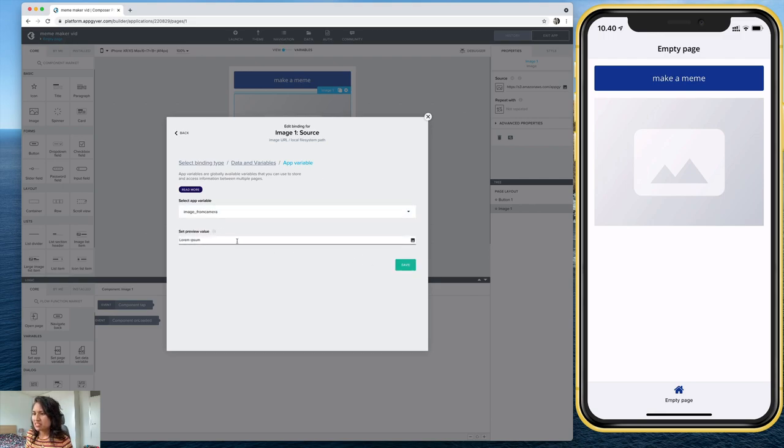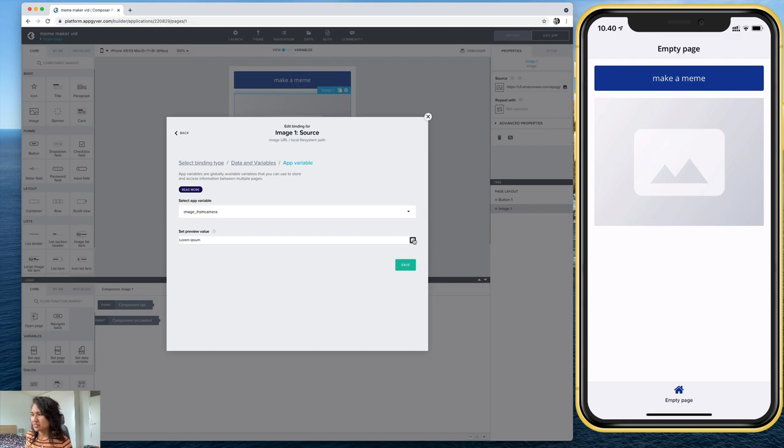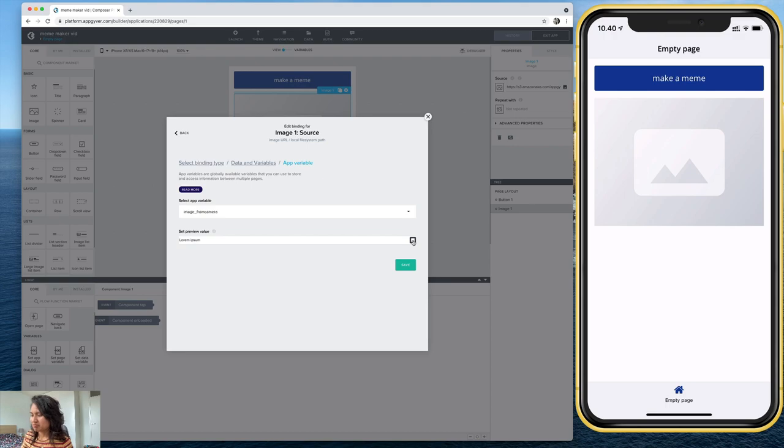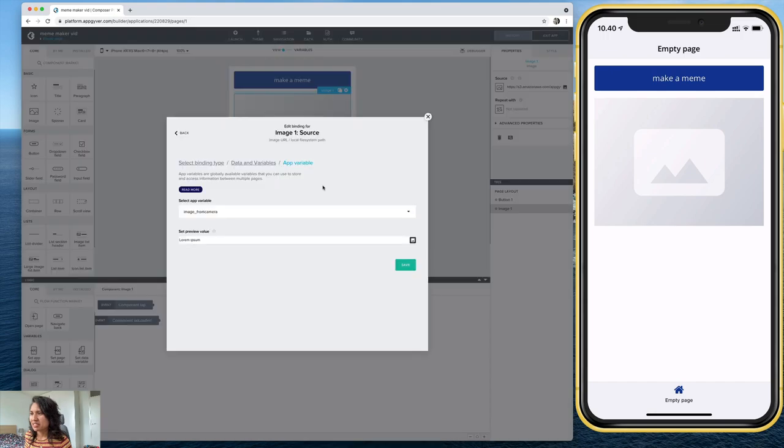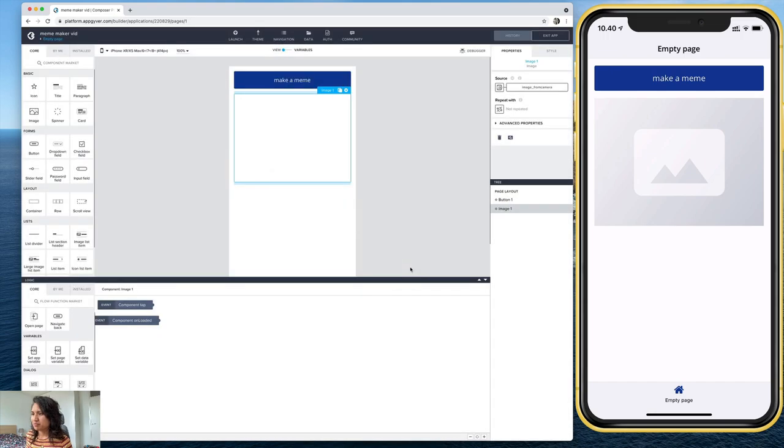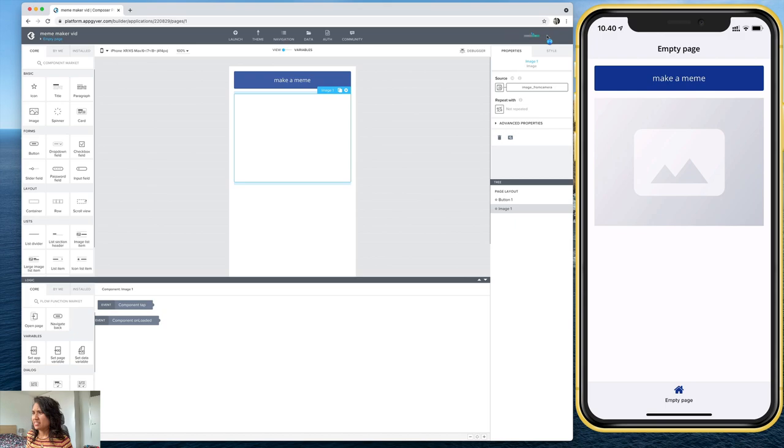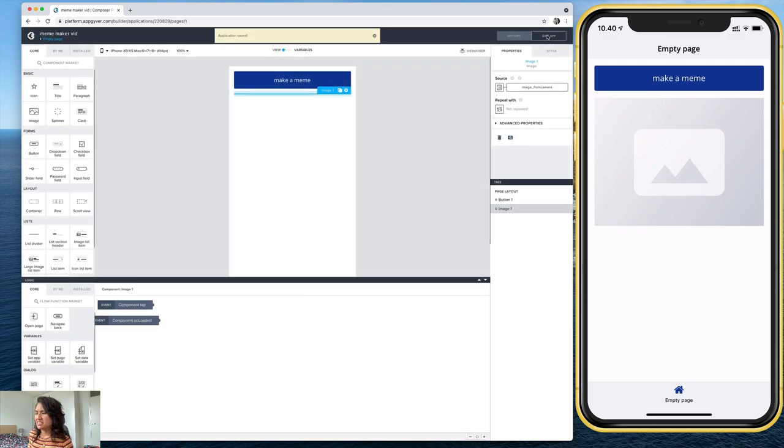One thing you can do if you want is you can set a preview value for this. This helps when you're editing, you know, in the view canvas. And sometimes the image might, you know, collapse the image preview. So if you want to put a preview here, you can select this little icon. I don't need to do that right now. But that's there. So let me go ahead and save that.